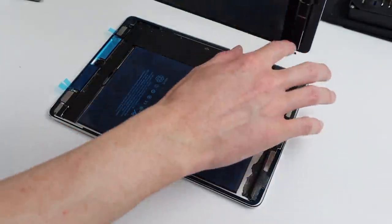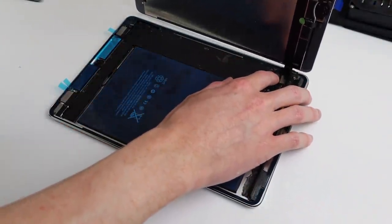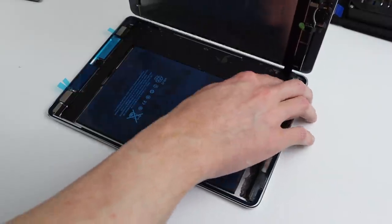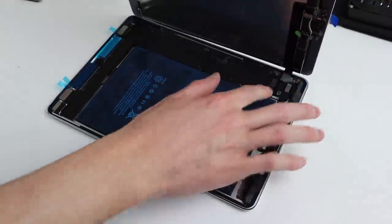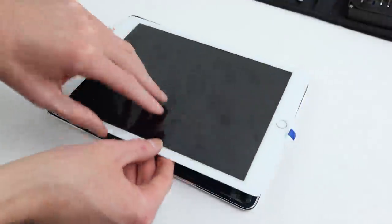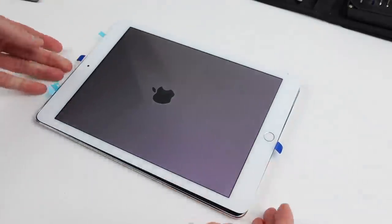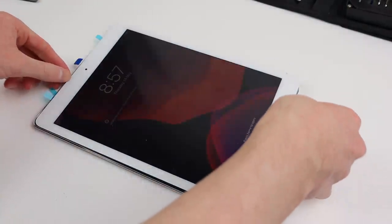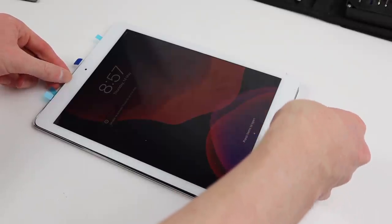With that, we can attach our new display panel onto the logic board of this iPad. This means it's finally time to test it out. Pressing and holding that power button, you can see the iPad has lit up and appears to be working.